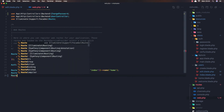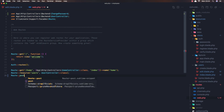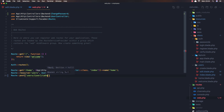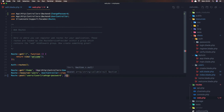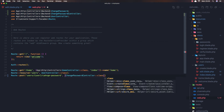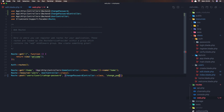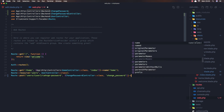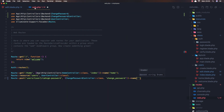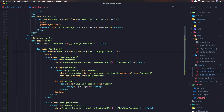Now open the web routes file and register the route: a POST route to 'users/{user}/change-password' using the ChangePasswordController class with a method named 'changePassword', and name it 'users.change-password'.